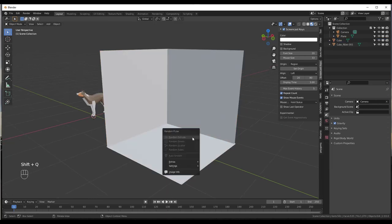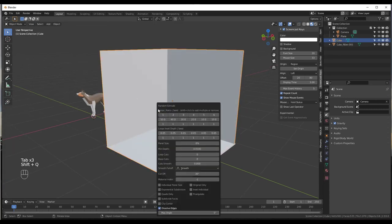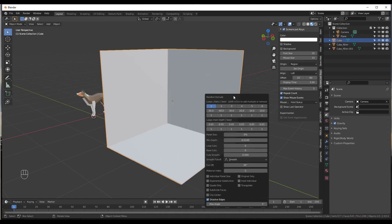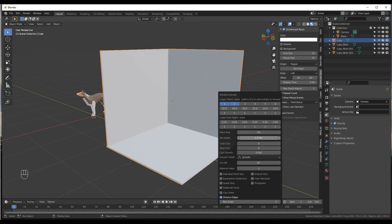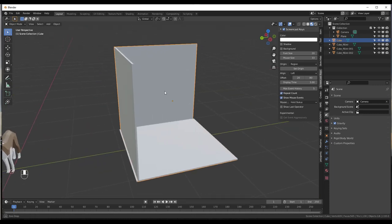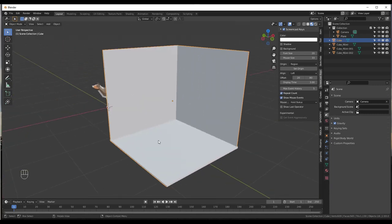Now we'll do Shift+Q, do a random extrude, and click on option 1 or 2. We can adjust the depth at which these are created, but there's not a whole lot going on right now — it's not creating many panels. The reason is there's not enough geometric detail in here to work with.